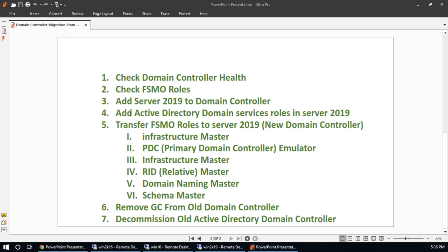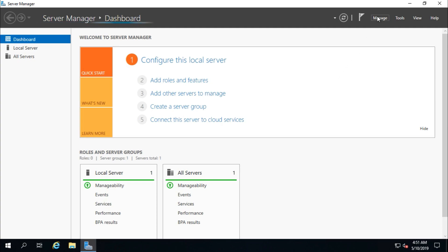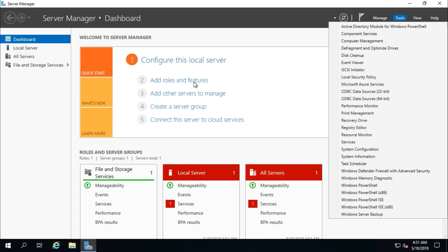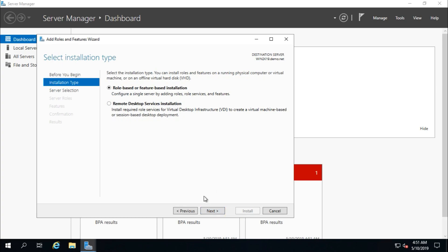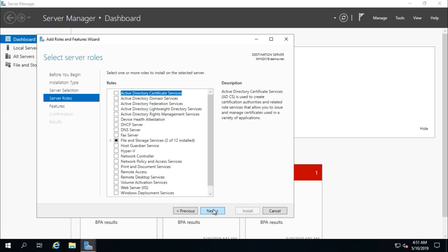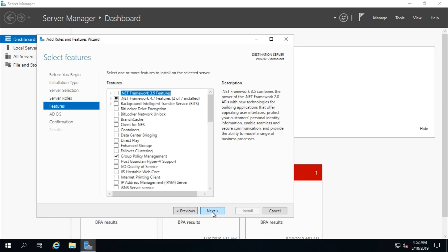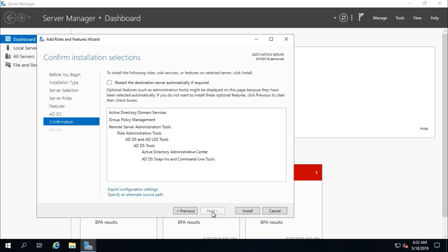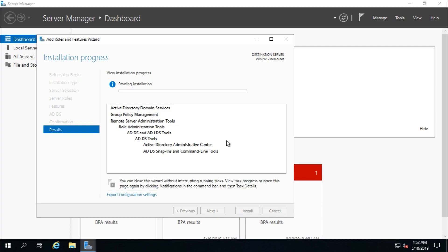Before that, we need to add the Active Directory Domain Services role on the new Server 2019. Server Manager is opened. Go to Manage, then Add Roles and Features, click Next, select Role-based or feature-based installation, click Next. Select the new server. Next, select Active Directory Domain Services, click Add Features, then Next, Next, Next, and Install. It will take a few minutes.